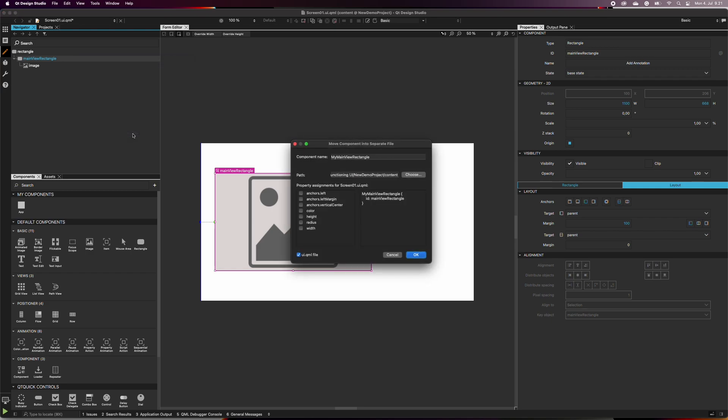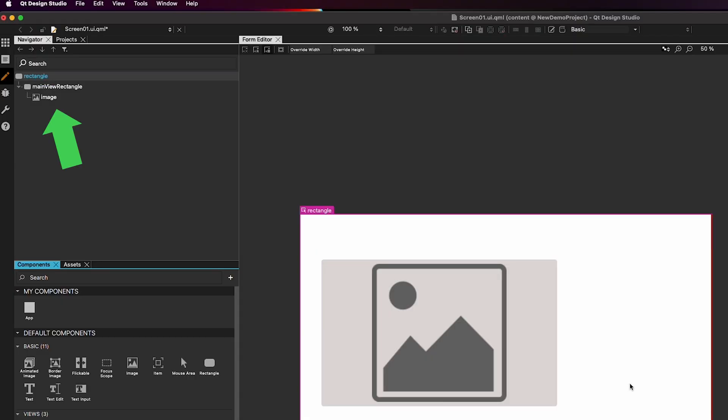A pop-up window appears. The component now has a name called my main view rectangle, and it will create a new UI.qml file. We can leave the property assignments unchecked and click OK. You can see that in the Navigator, the main view rectangle's icon has changed.